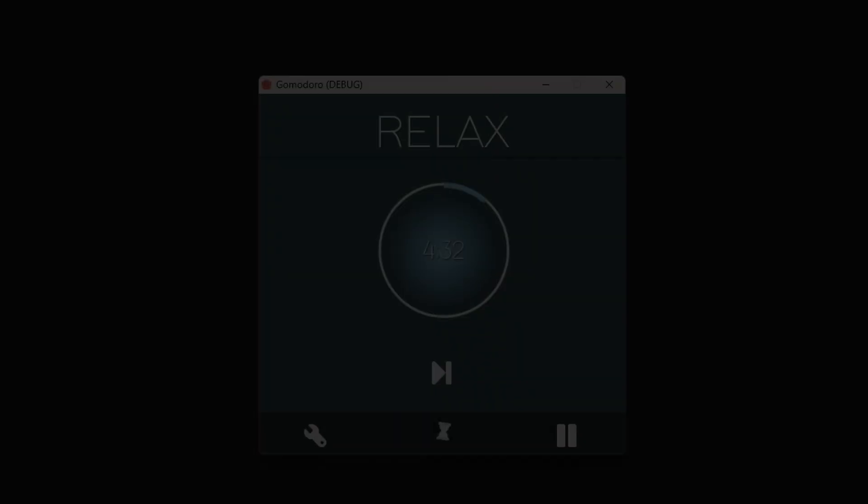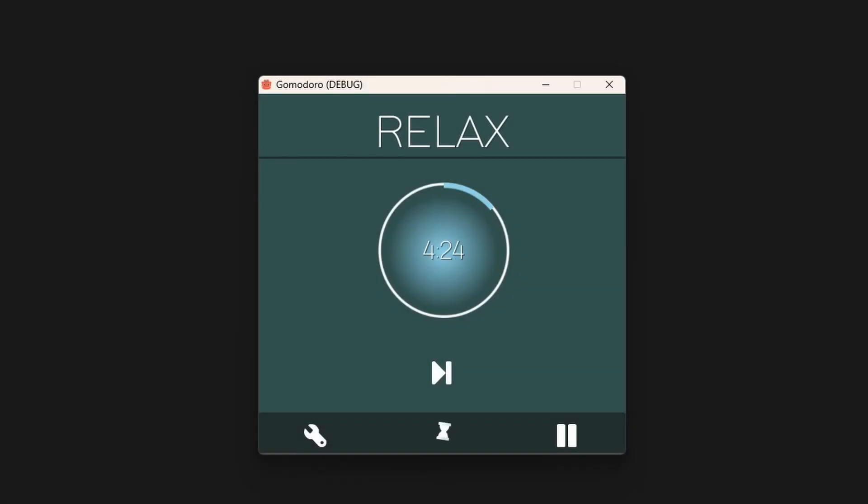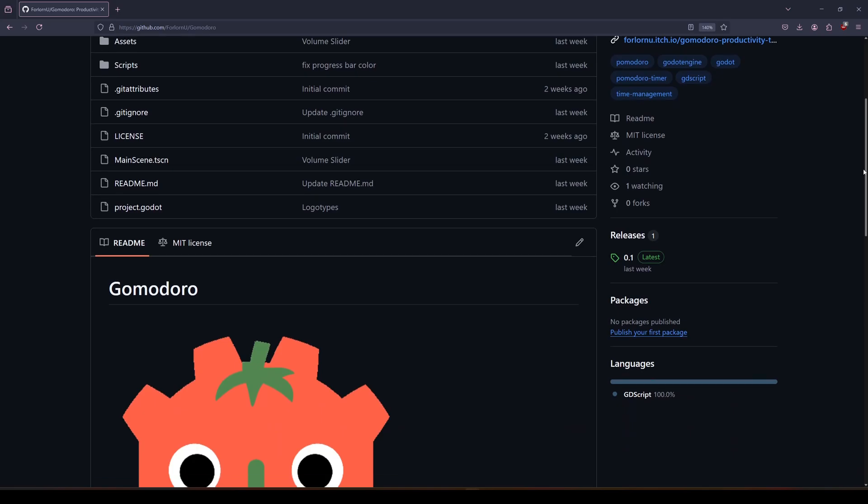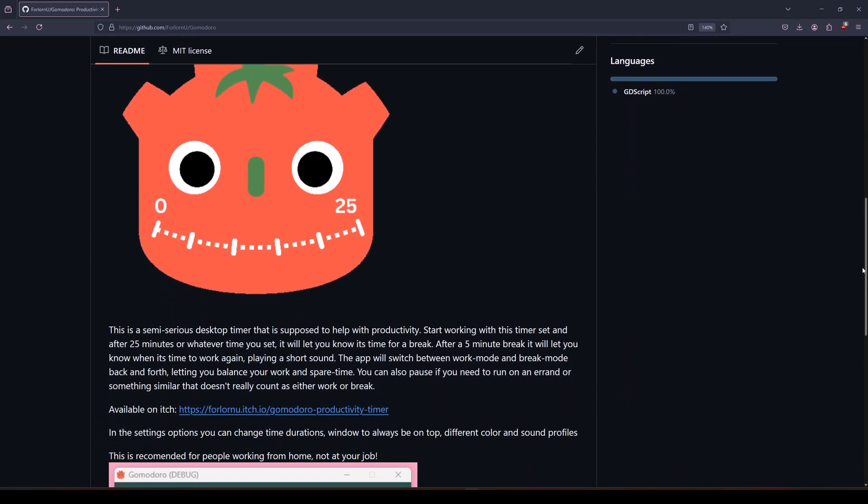And now it's a working desktop application Pomodoro timer. It's open source, made entirely in gdscript, and available on my github as always. Let's take a look at it.